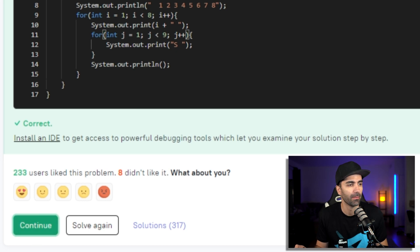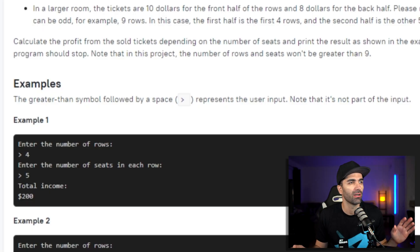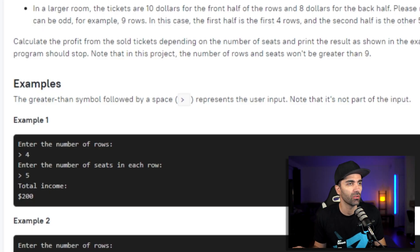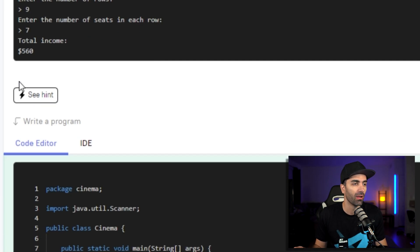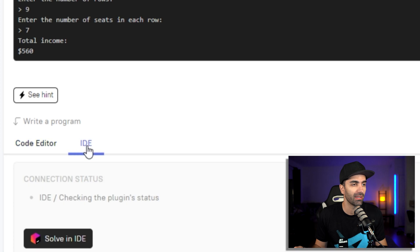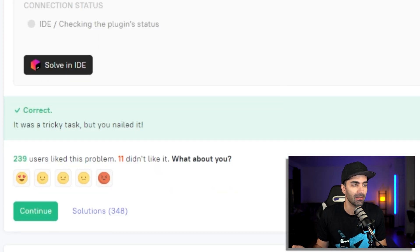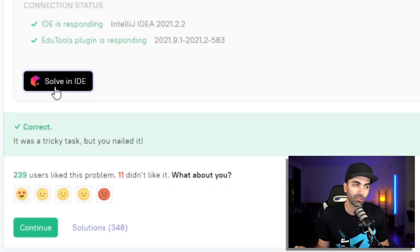That completes stage one — pretty trivial, but that's expected for an easy project's first stage. A lot of projects start on the simple side and get progressively more complex as you continue. We're on stage two. I'm going to go ahead and open this one in an IDE. Just click Solve in IDE. The first time you run this you'll see an authorization screen.